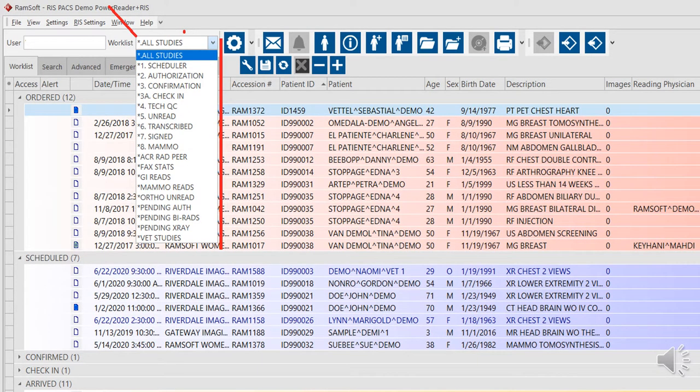Our worklist begins with configurability. Our worklists are highly configurable, and users are able to create any worklists to improve their workflow, gain valuable reporting information, or interpret studies from multiple facilities remotely via our unified worklists.